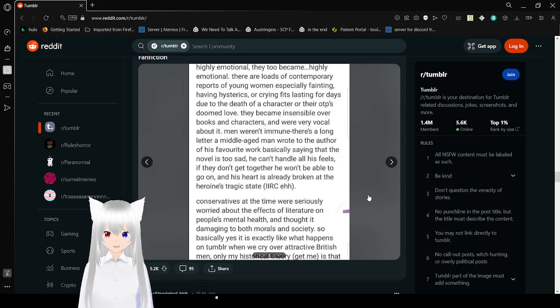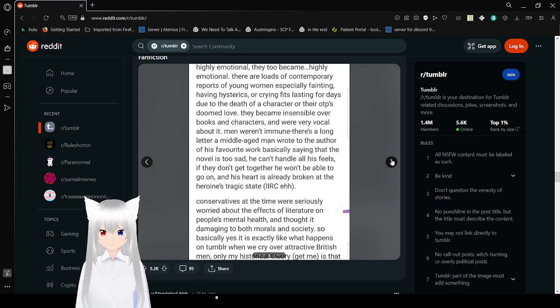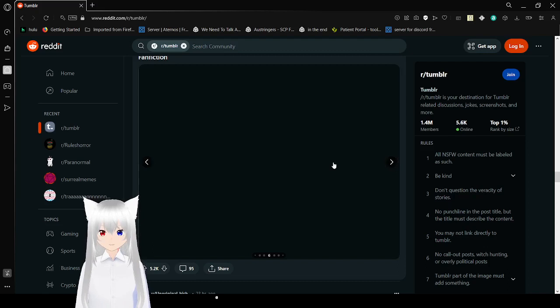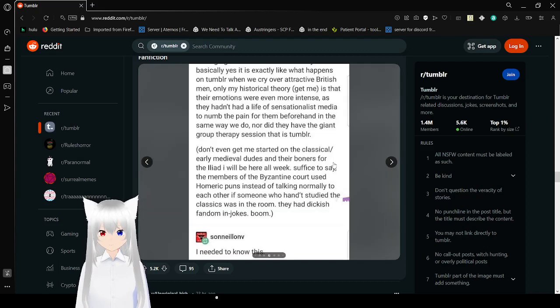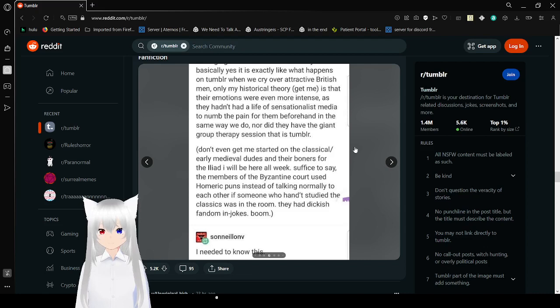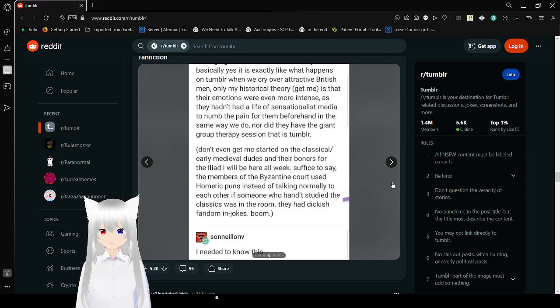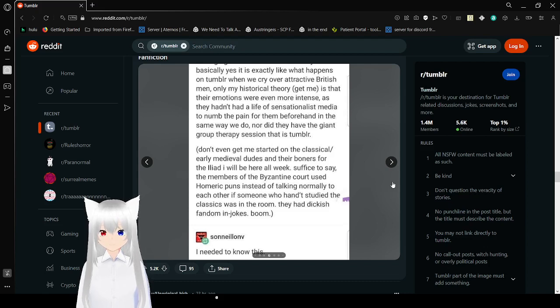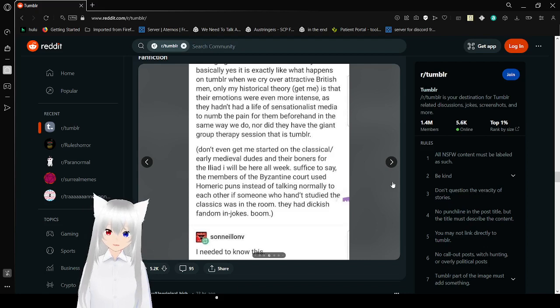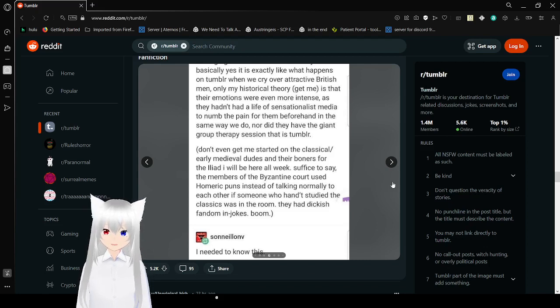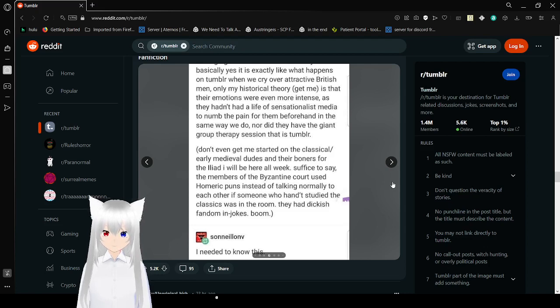My theory is that their emotions were even more intense as they hadn't had a life of sensationalist media to numb the pain beforehand in the same way we do. Nor did they have the giant group therapy session that is Tumblr. Don't even get me started on the classical slash early medieval dudes and their boners for the Iliad. I will be here all week.